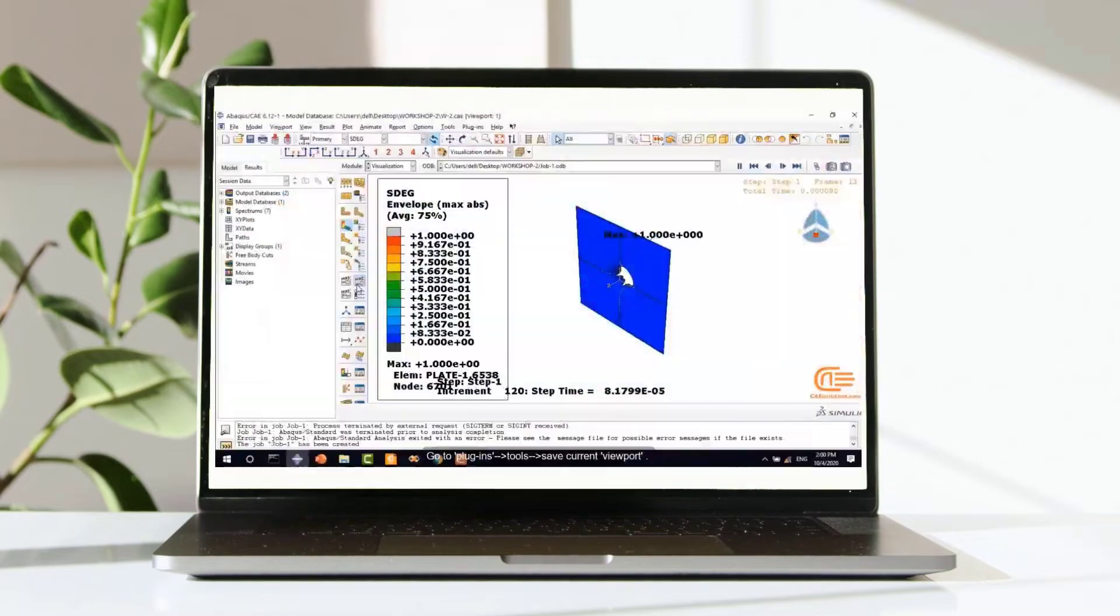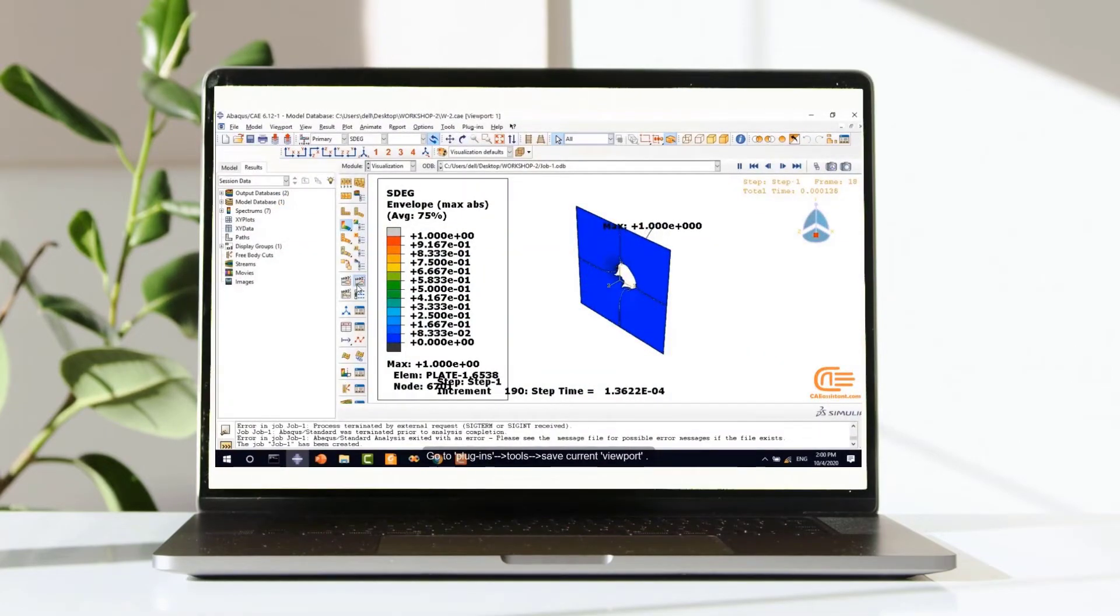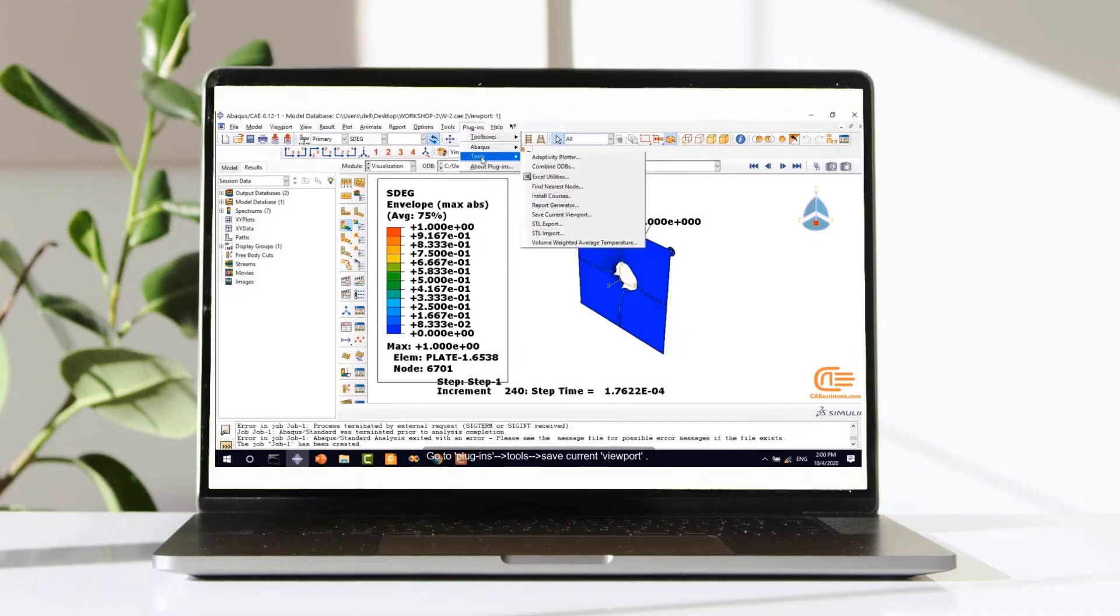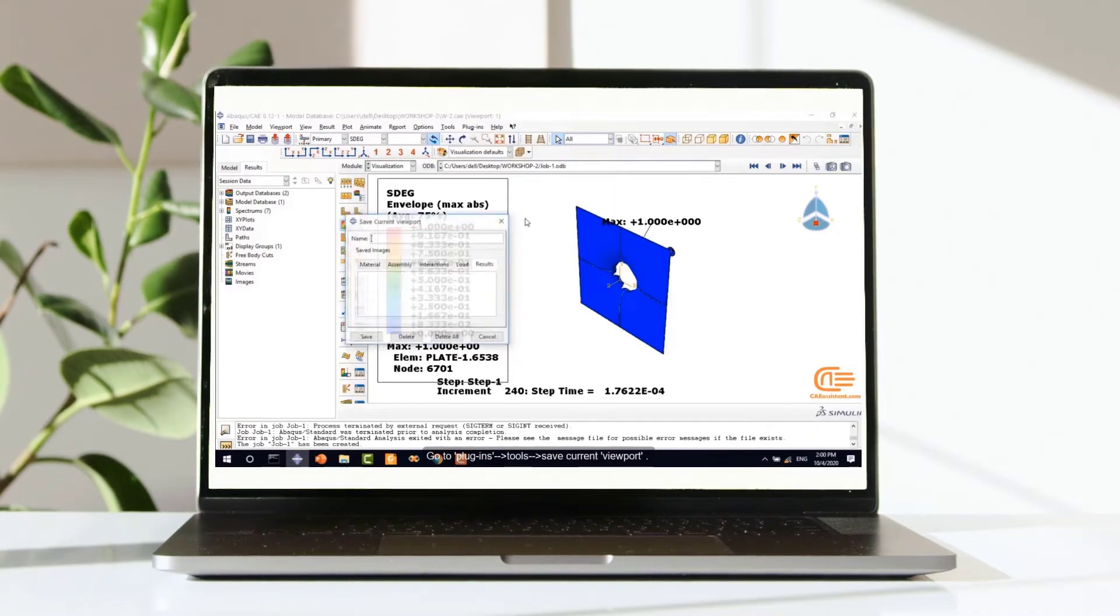Then select the coordinate center and make the elements visible to see more accurately. Go to plugins, tools, save current and viewport.